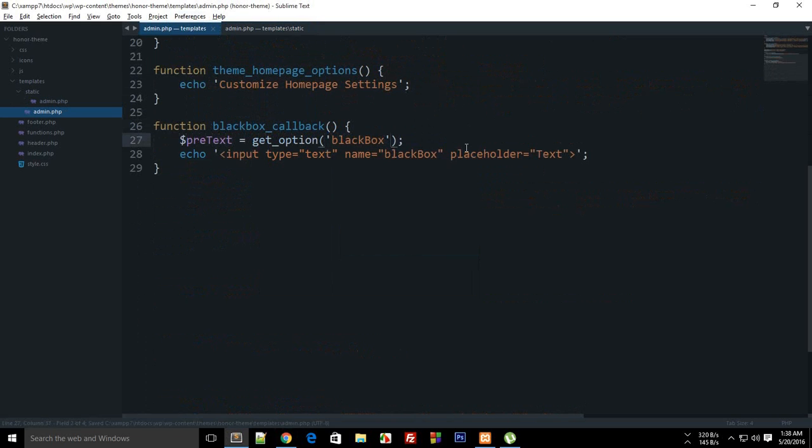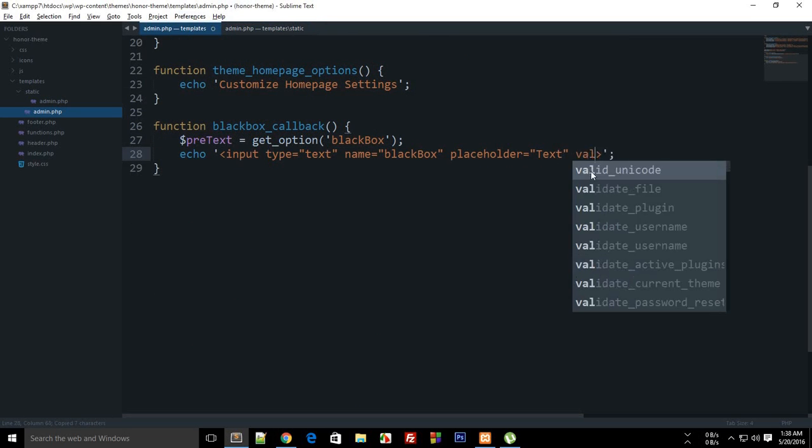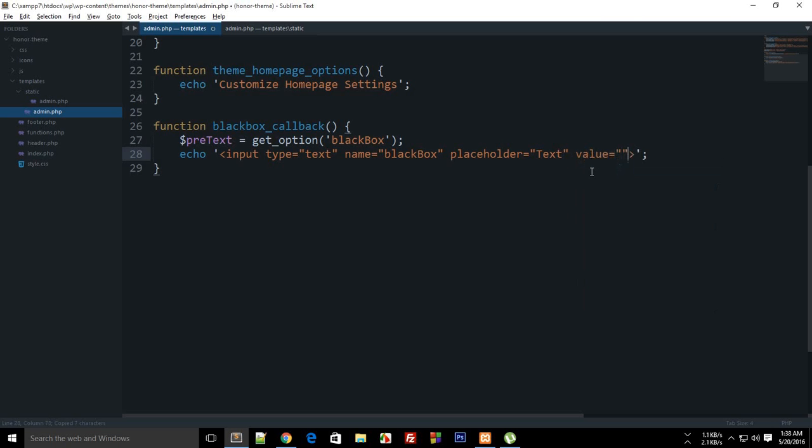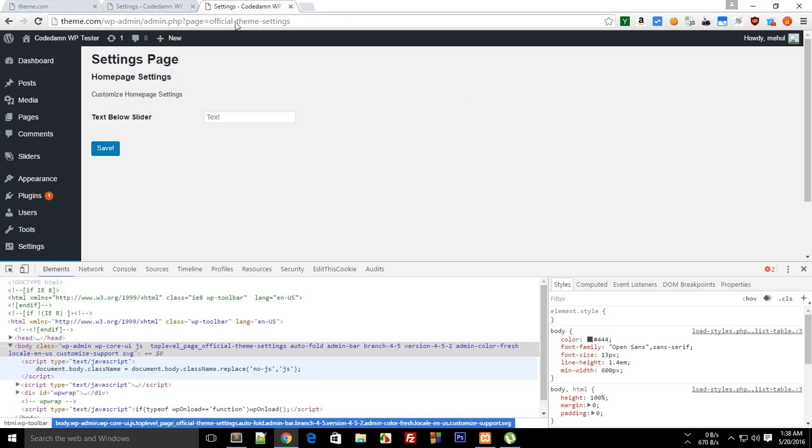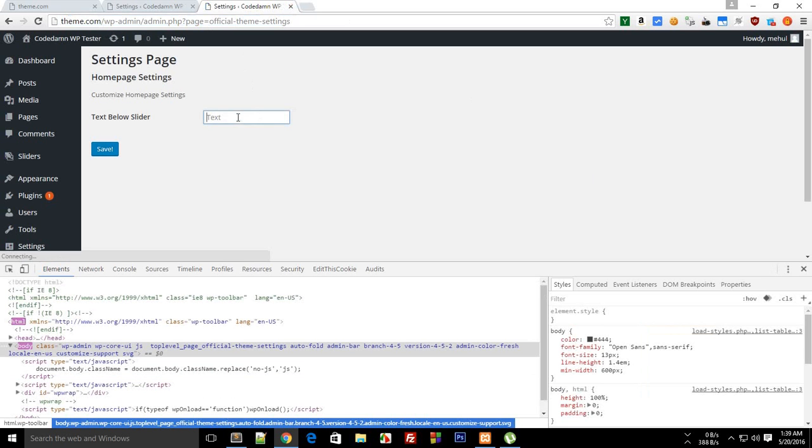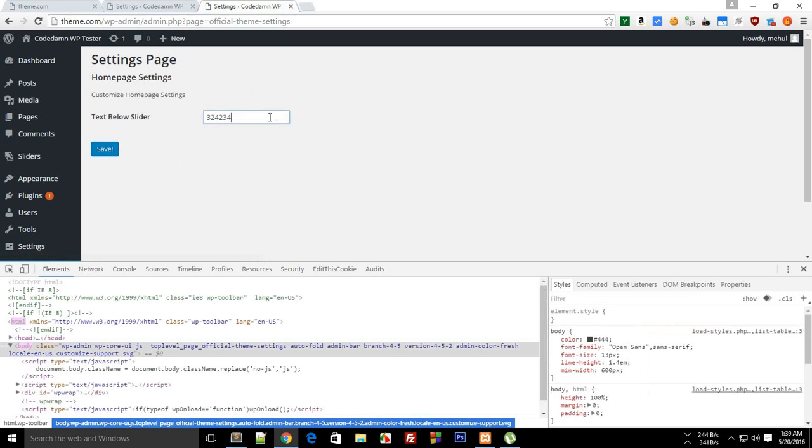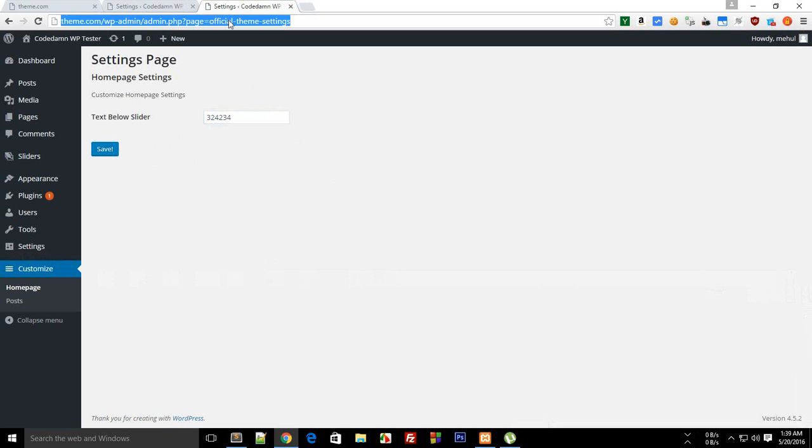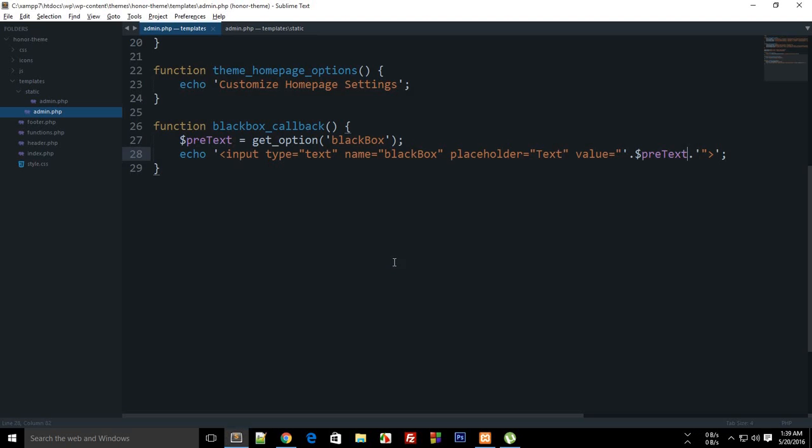You could pretty much send that and while you reload, enter like a number or something, and you can see it pretty much stores the number now because we have got it in the input text field.